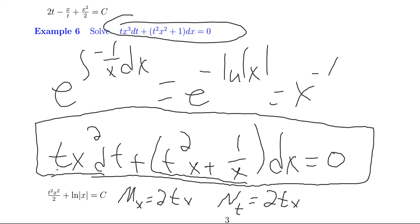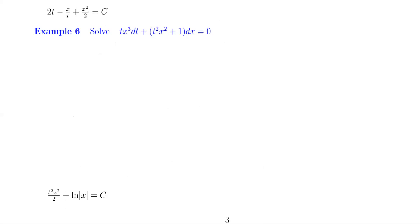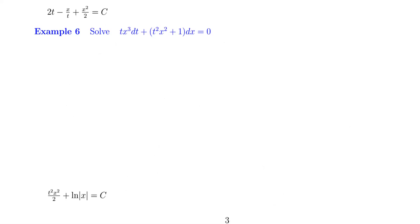I'll leave the solution to this one for you to finish, just like the problems in the first video. When you do, you should end up with t²x²/2 plus ln|x| equals a constant c. And that ends this video.